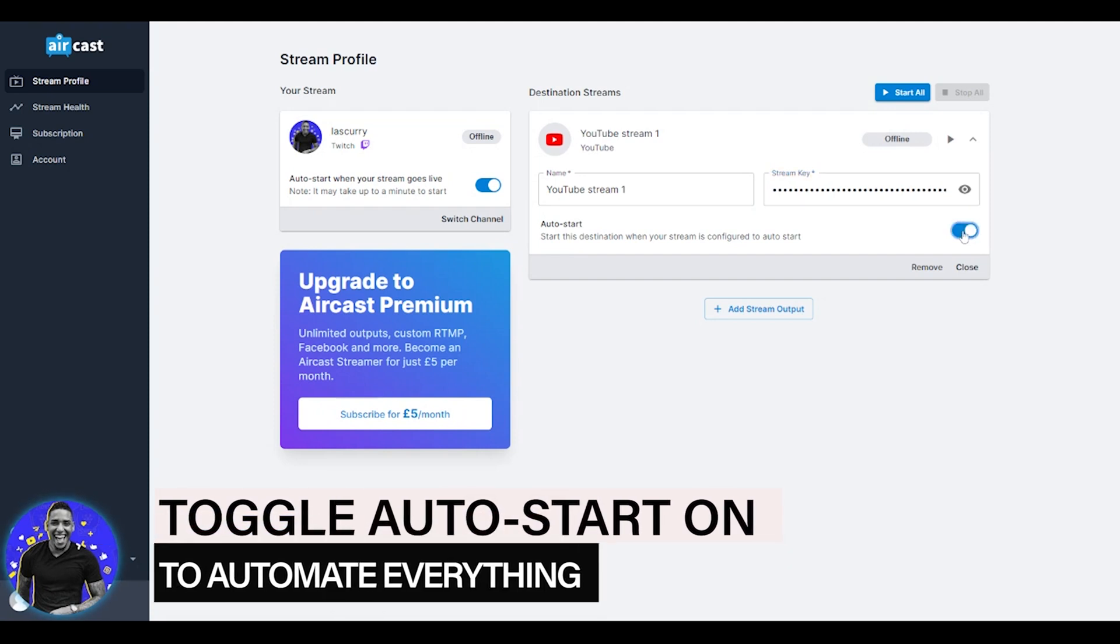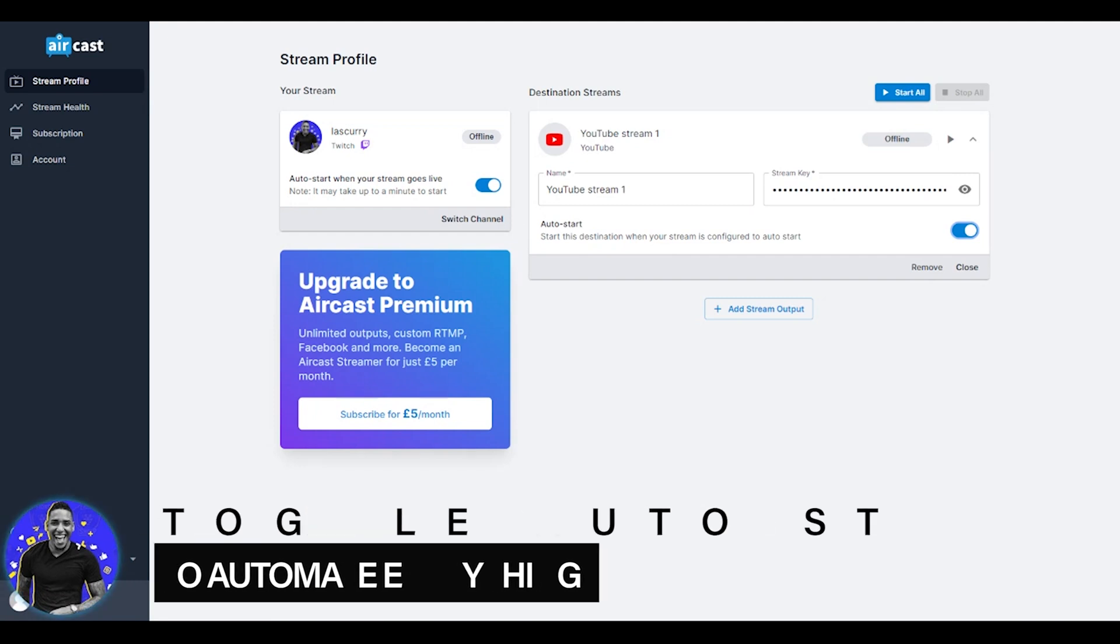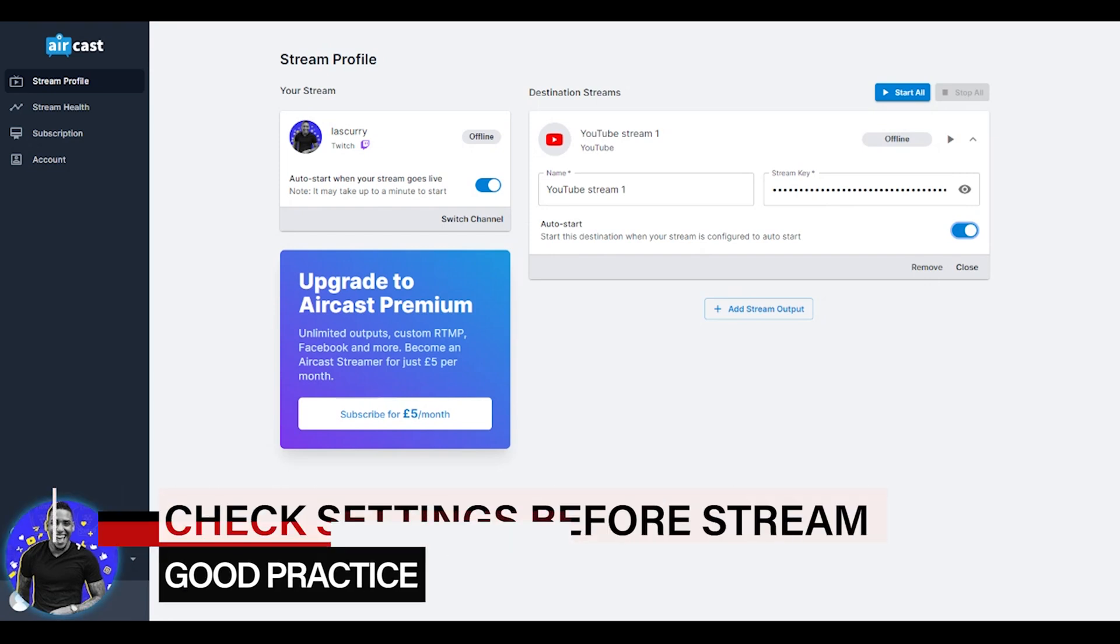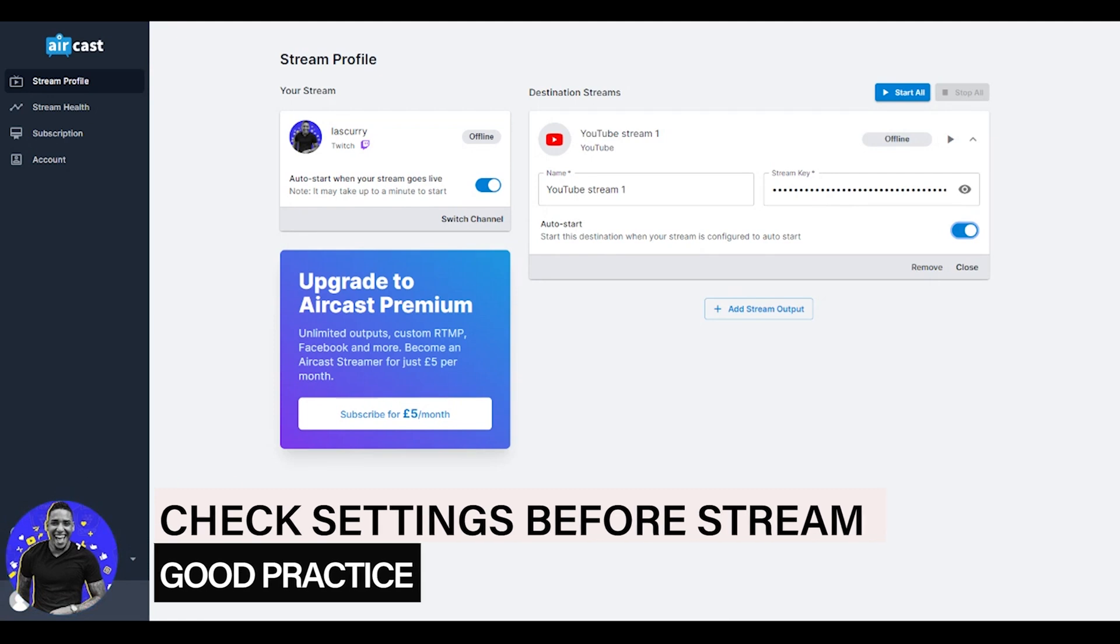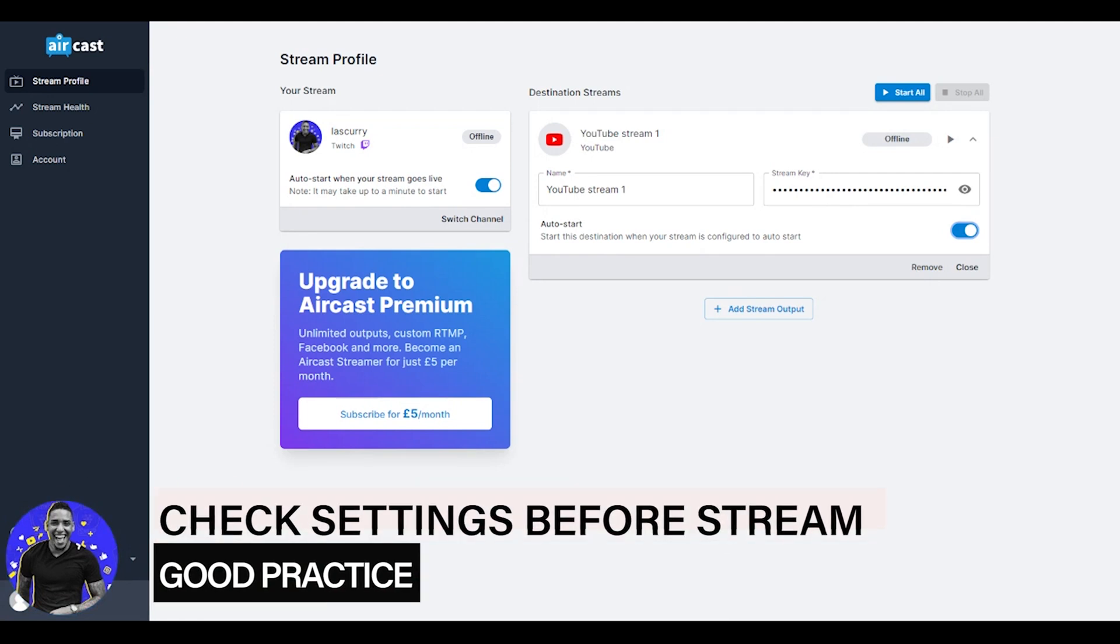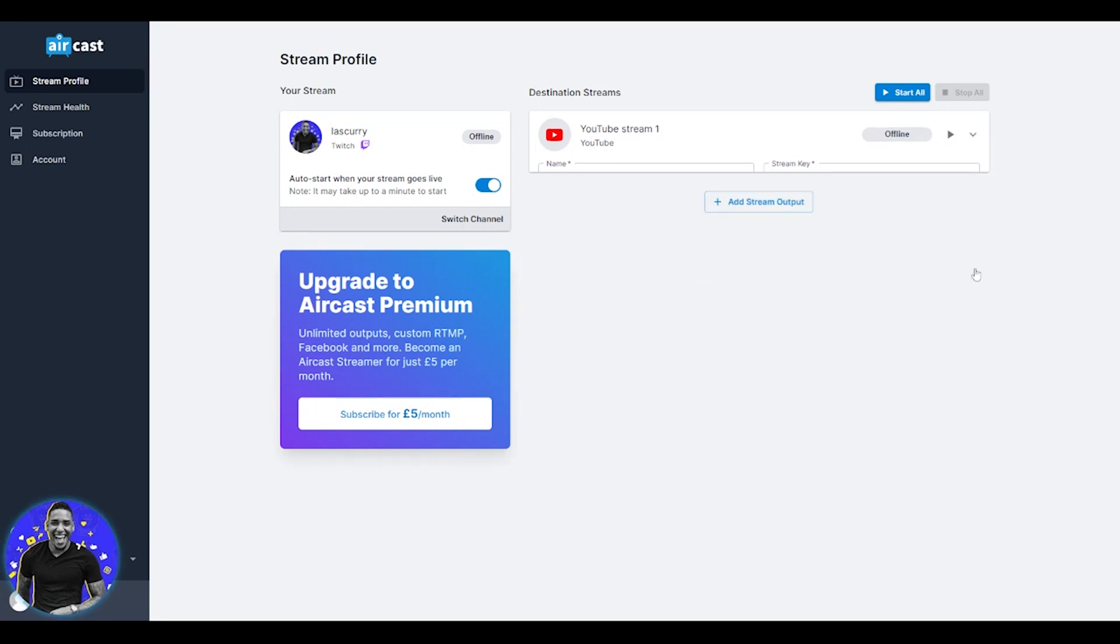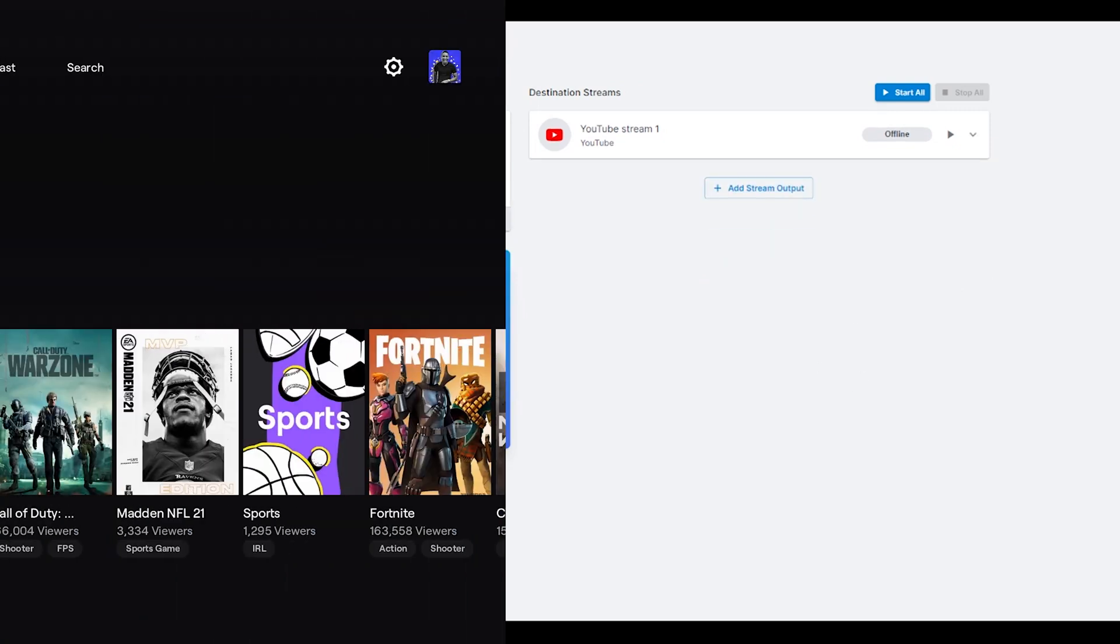Then you simply want to toggle auto start. What we've simply done here is let aircast know that when I go live on my Xbox to Twitch, automatically trigger aircast to show me to go live on YouTube. Now, if your title is not going to change, your description, the game, and everything that you're doing is not going to change, you can just leave it as is. Otherwise, every time you go live, you want to make sure that the settings are right on YouTube and they're right inside of aircast. Once you've done that, go ahead and hit close, and you're pretty much good to go and ready to go live.